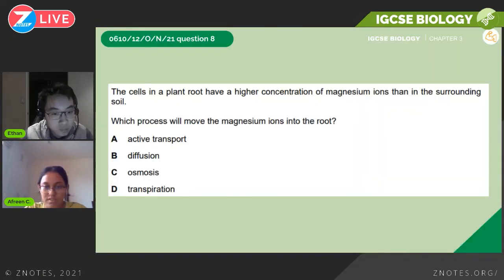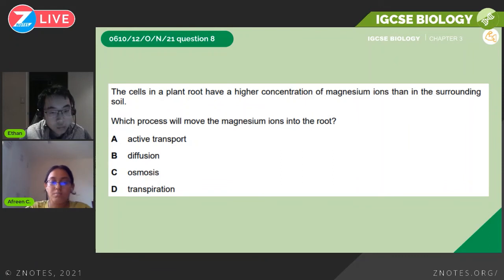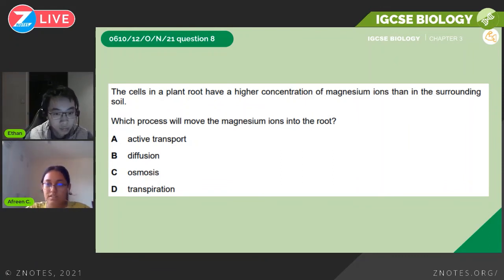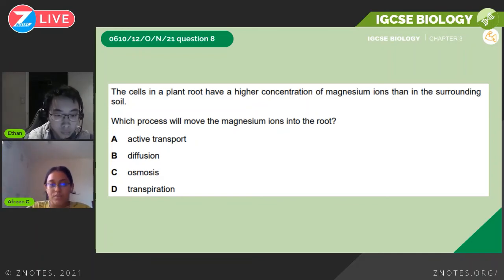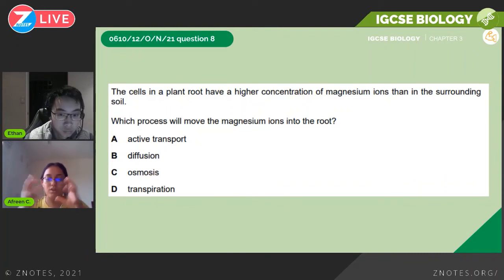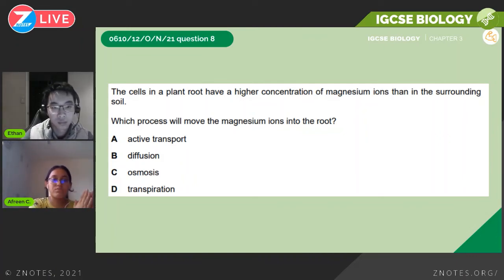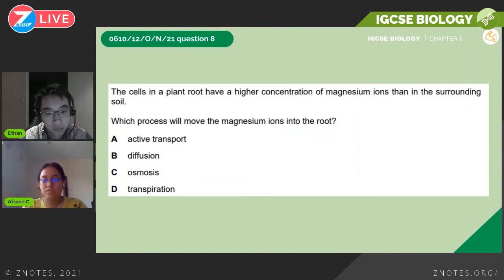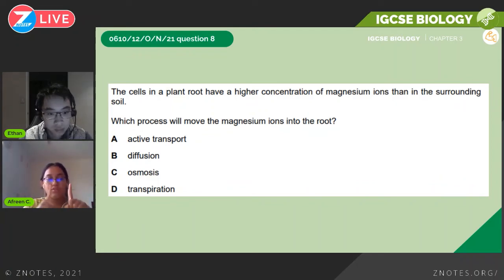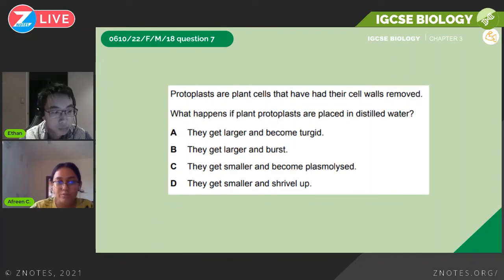Example question from October/November 2021: 'The cells in a plant root have a higher concentration of magnesium ions than the surrounding soil. Which process will move the magnesium ions into the root?' The concentration of magnesium is greater in the plant root cells than in the soil, so the nutrient moves from lower to higher concentration using the plant's own energy — this is active transport.